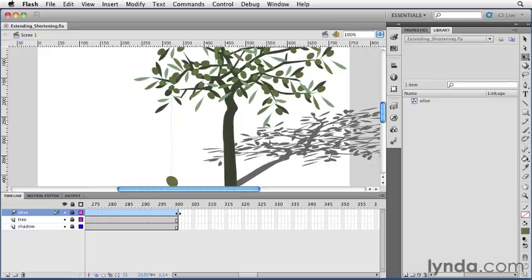Then hover your mouse over the end of the frame span. Notice your cursor updates to show an arrow on the left and the right. From there you can simply click and drag to adjust the duration of your animation.